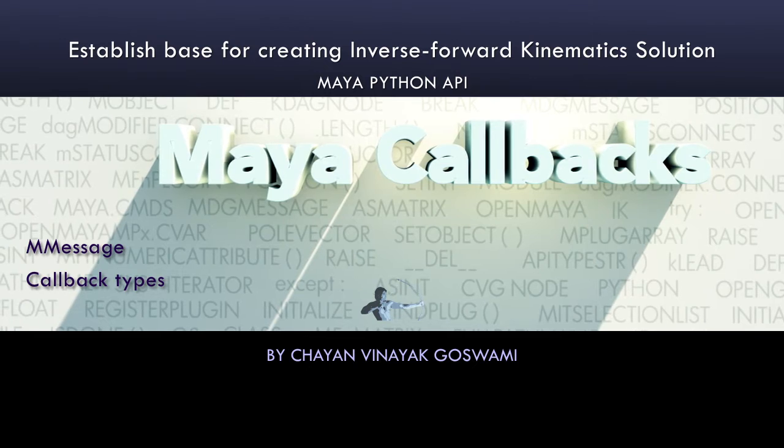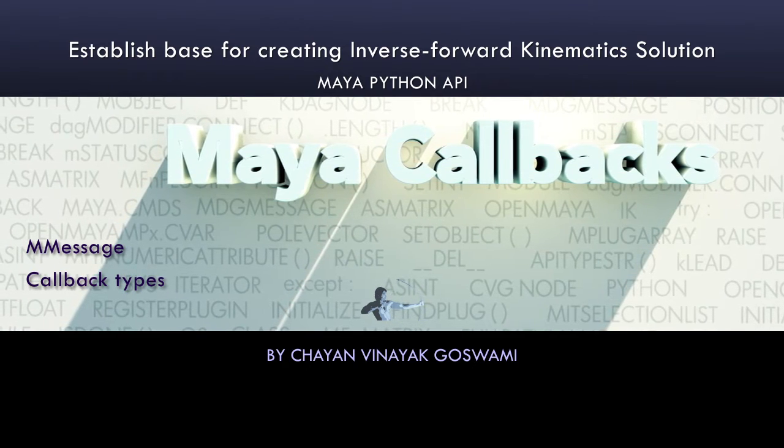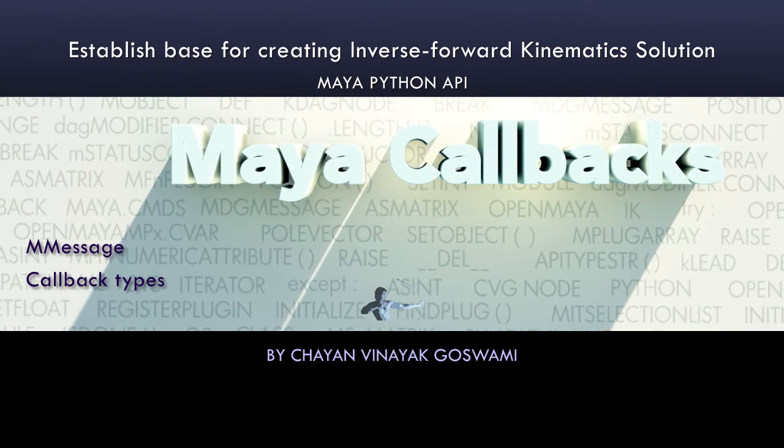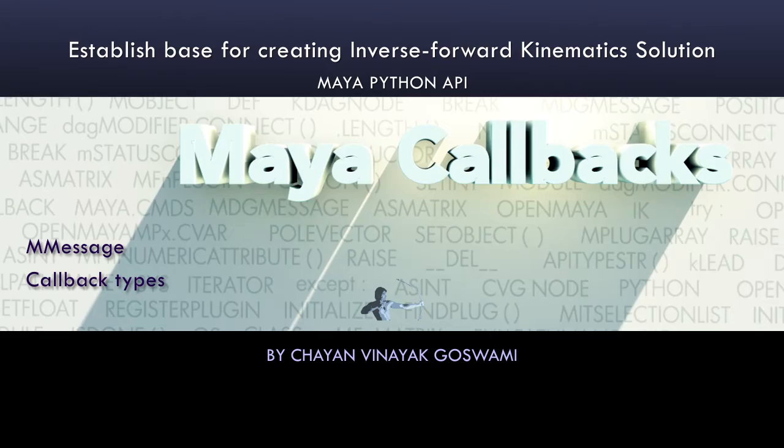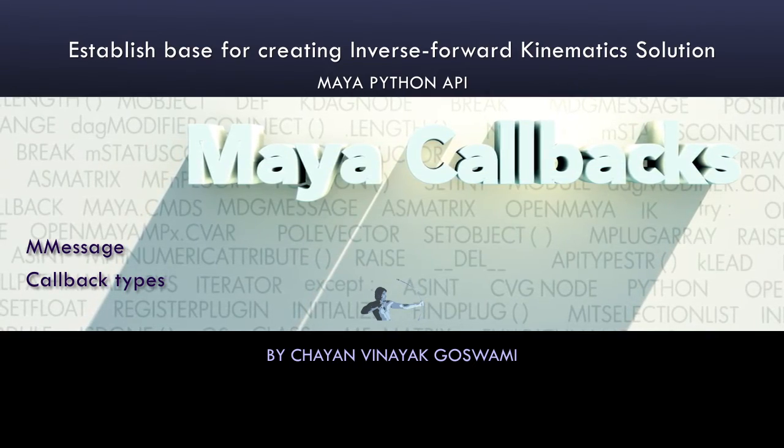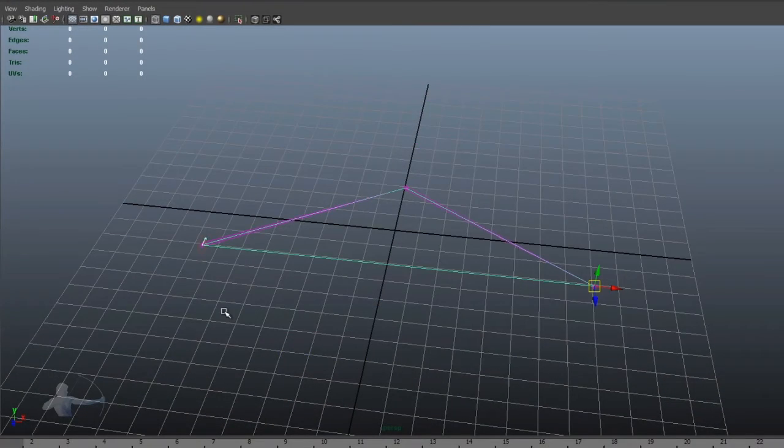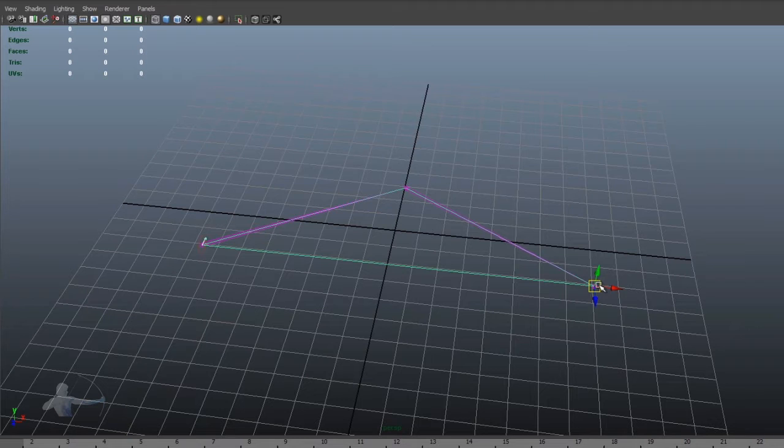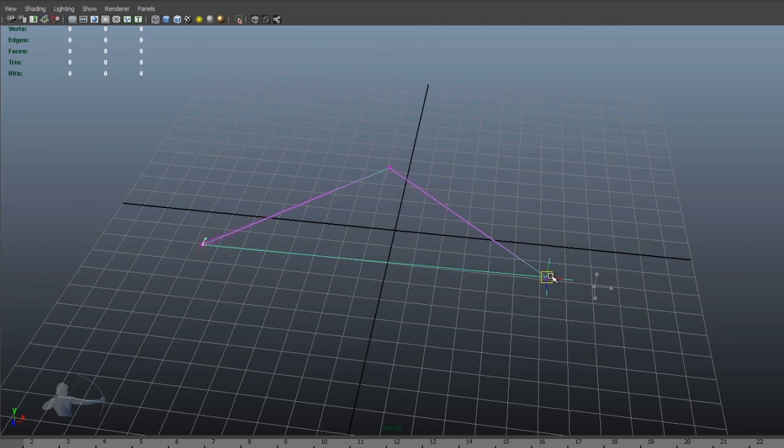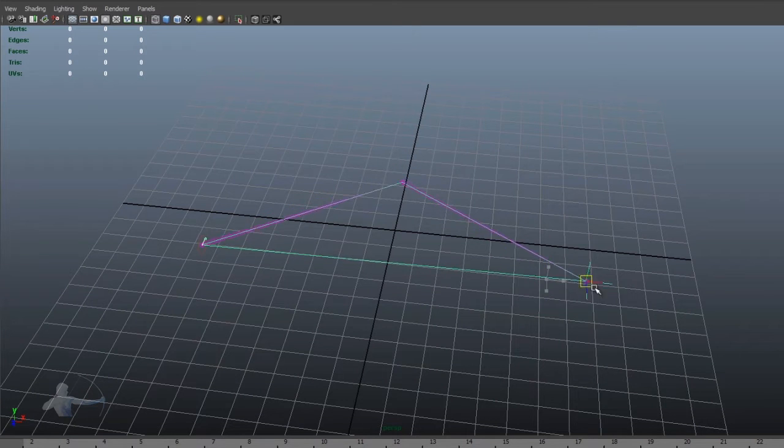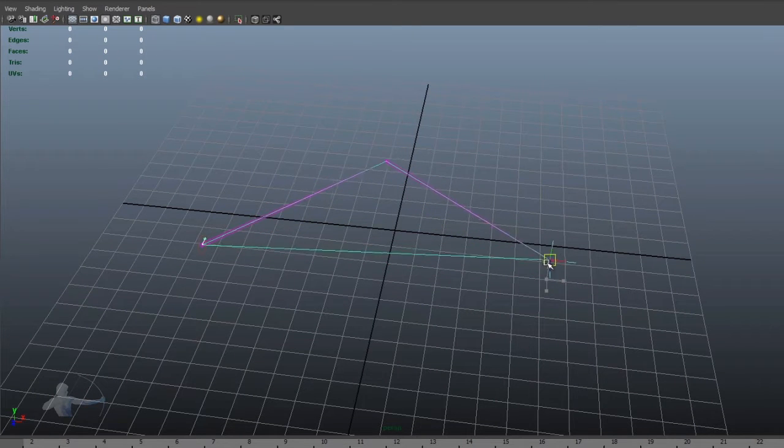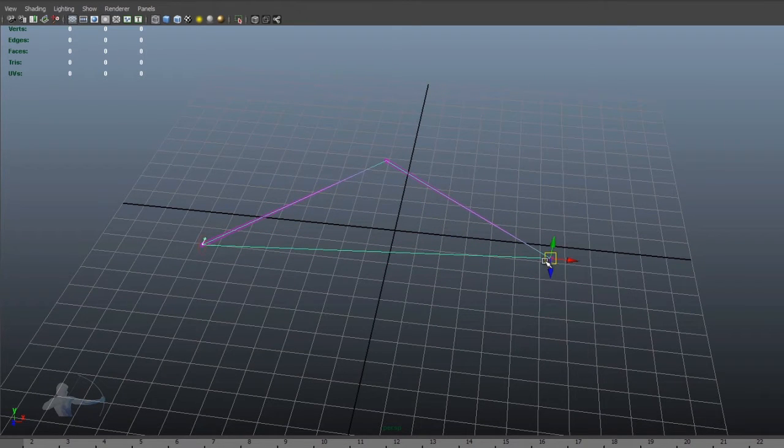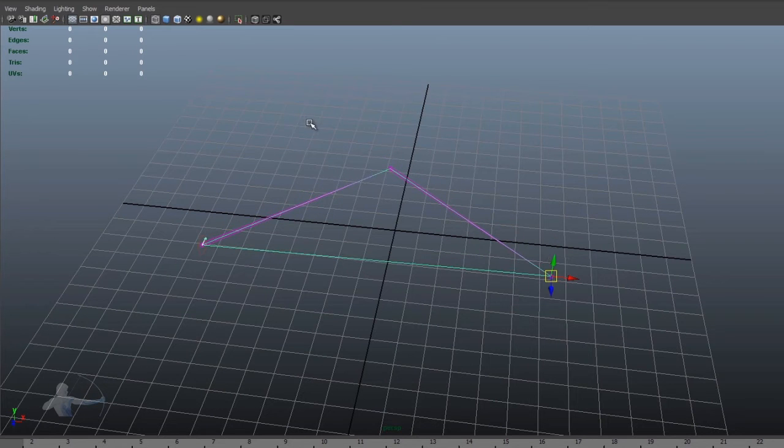Before we start writing our solution, we would understand what is our problem and what we are trying to achieve. So here we have a three joint chain to which an IK handle is attached. When we are in IK mode, we can drive the end joint and it would move its parent joints.